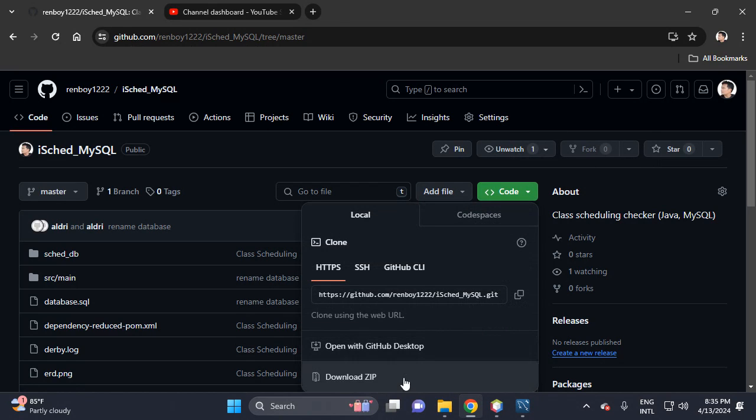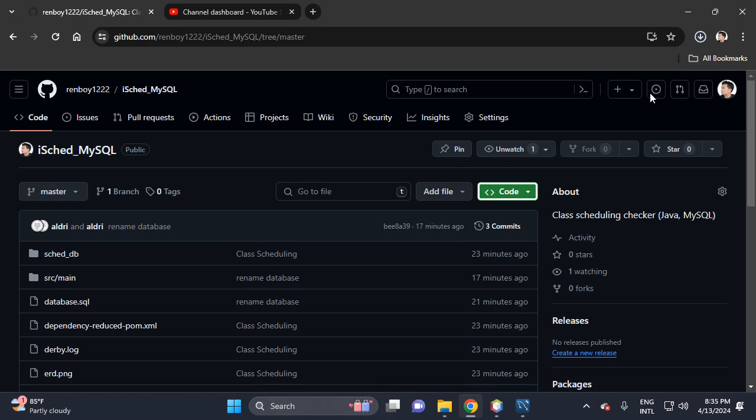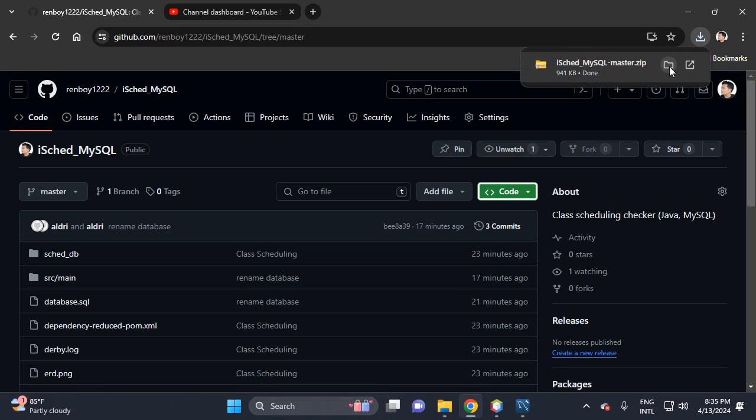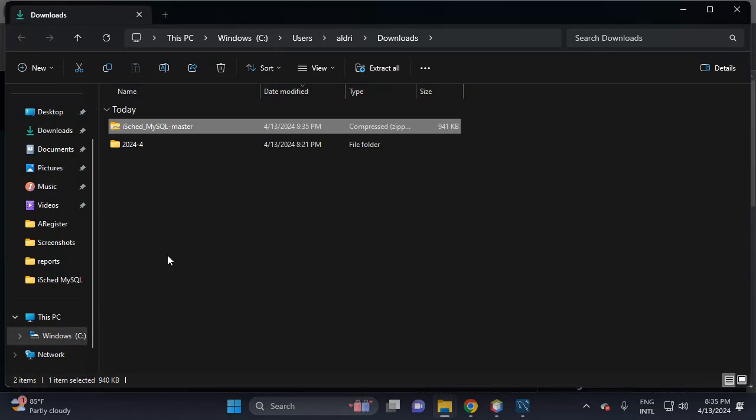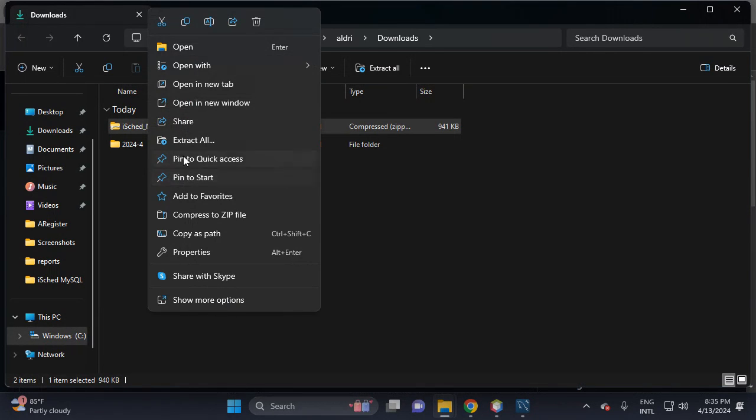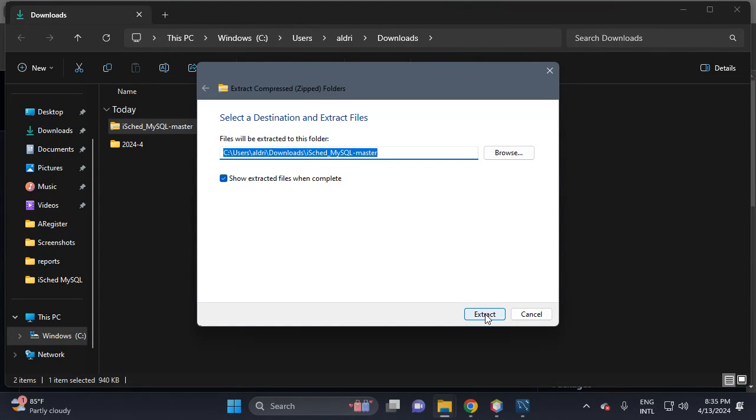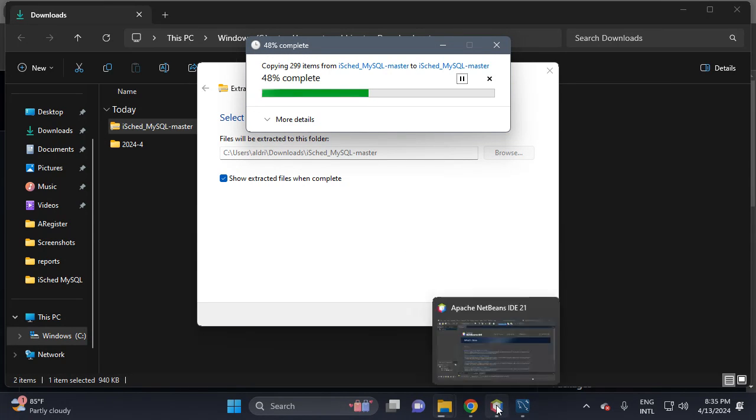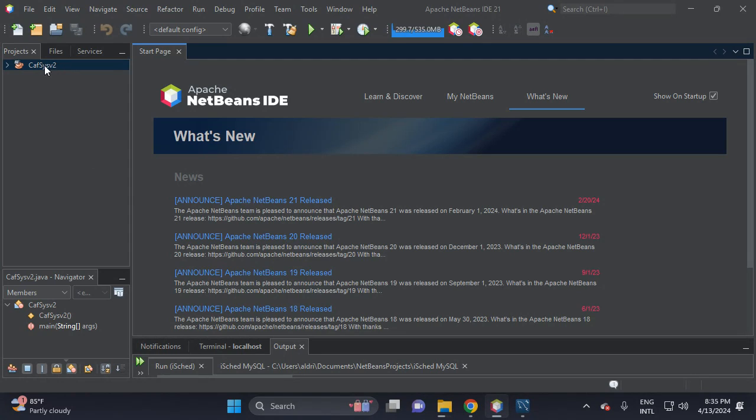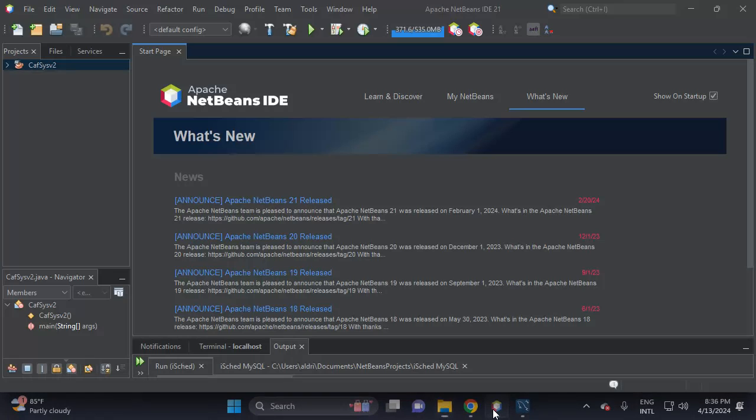So let's download the project. You're done downloading the project, then let's extract this zip file. Then next week I will show you this one, CafeSys or billing or hotel management.